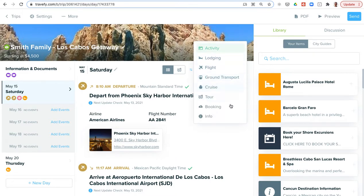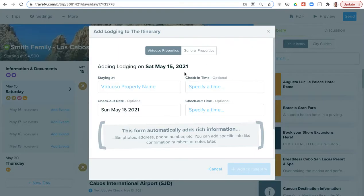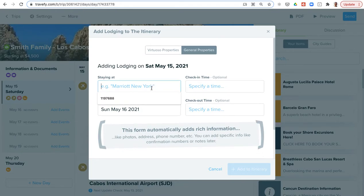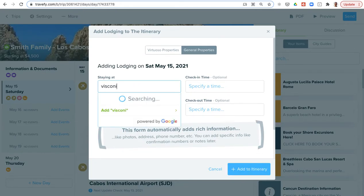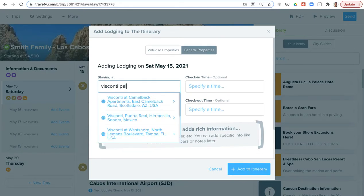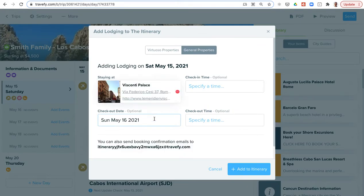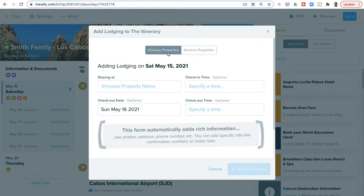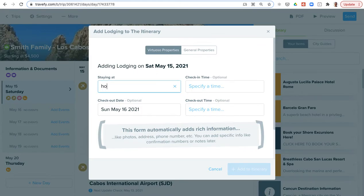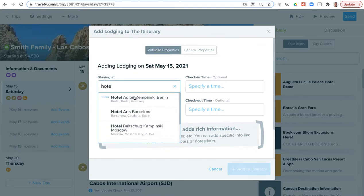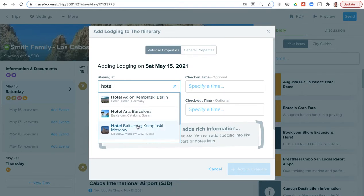To walk through some of these options, I'll choose new event. Under activity and lodging, Travify does have a worldwide places database where you can search millions of hotels, restaurants, businesses, and landmarks worldwide. You can just search by name and add one in from our general properties database—it's like a Google Places search. If you're a Virtuoso advisor, Travify is Virtuoso preferred, so we do have the Virtuoso property database built into the platform where you can just search by name and pull up any of the Virtuoso properties.